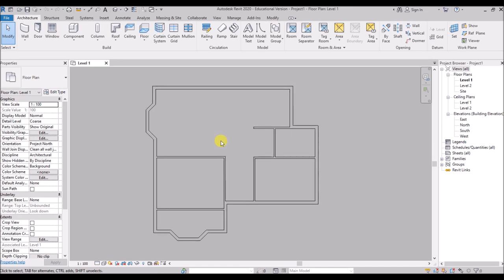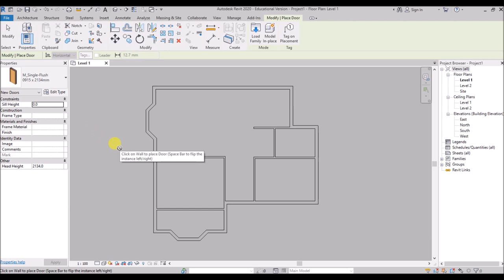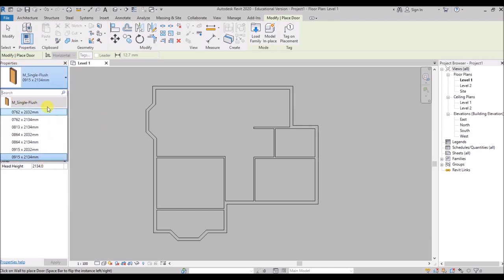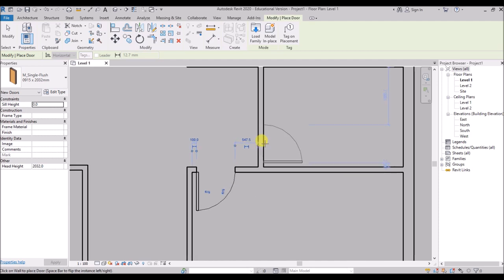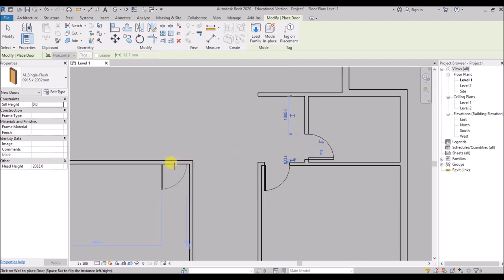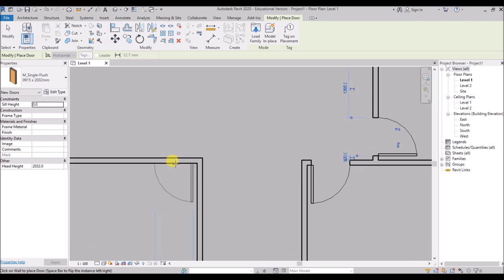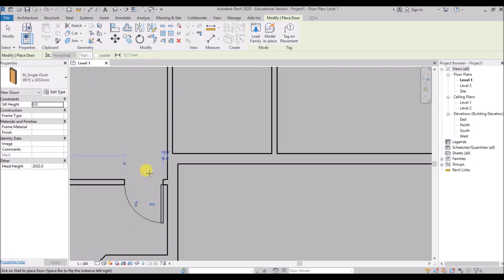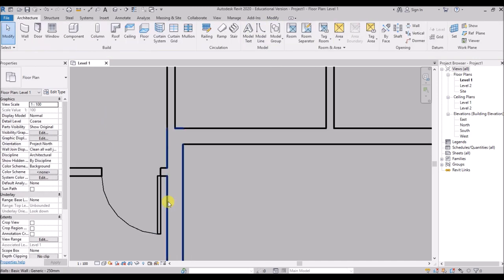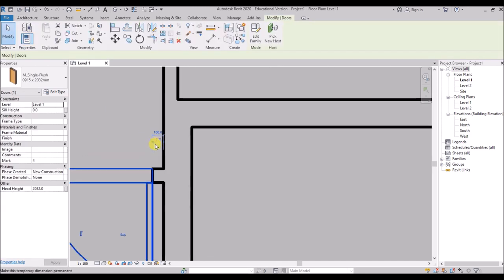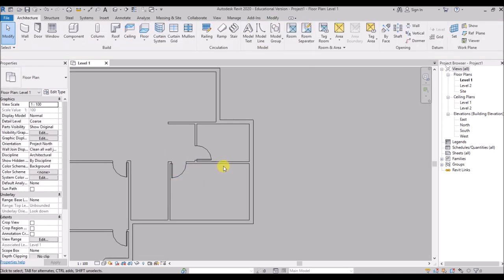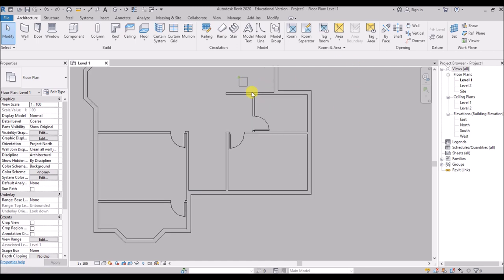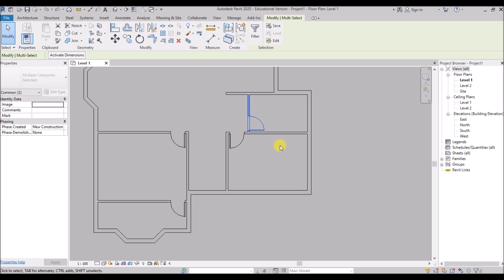Now we will place the doors in the plan. Click on the door tool or type DR. A single flush door is available in the properties panel. I'll select it and place one at the bedroom — you can press space bar to flip the orientation of the door, then left click to place it. I'll place one at the bath, one at the bedroom, and one to get into the balcony. Then press escape twice to exit. After placing the doors you can select them and adjust the dimensions at any point of time.